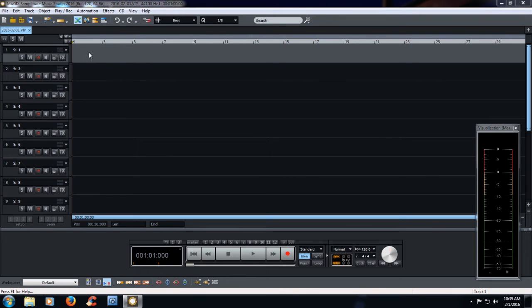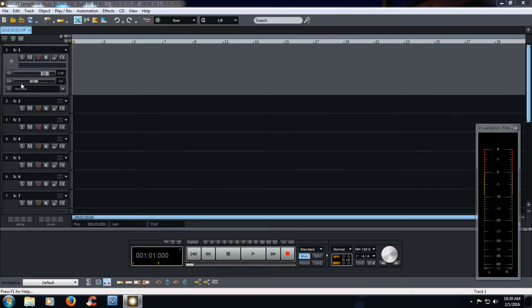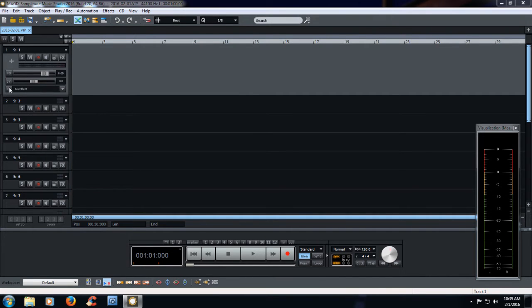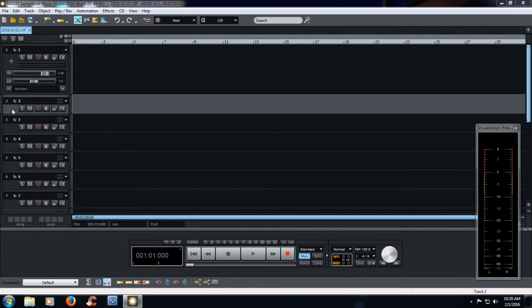Now let's say that you record a track here, and you want to go ahead and utilize one of your VST plugins. So what I do here is I double click in this area here, like for example, track two, double click.